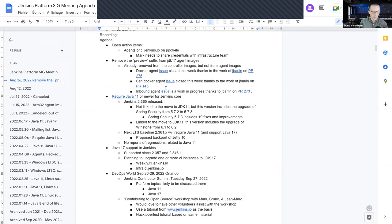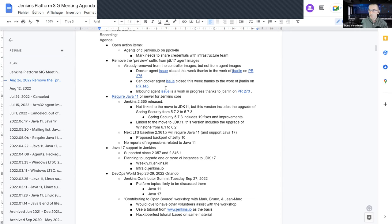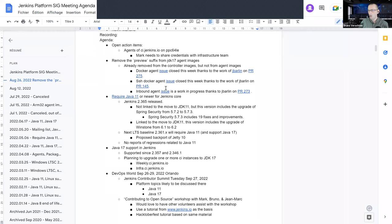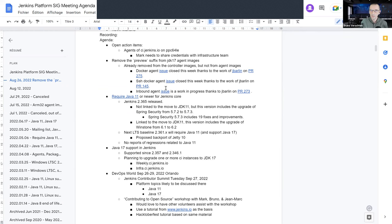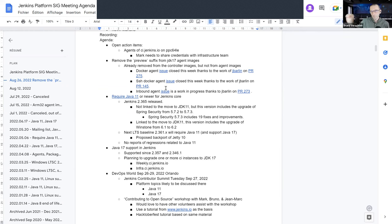Now, the next subject is about the preview suffix removal from the JDK 17 agent images. I submitted three issues a few weeks ago about that, because what I read in the community on GitHub was that JDK 17 is officially supported. It's even part of the Jenkins core packages, so why the agents still have the preview suffix? That didn't make sense to me. So, I opened three issues.